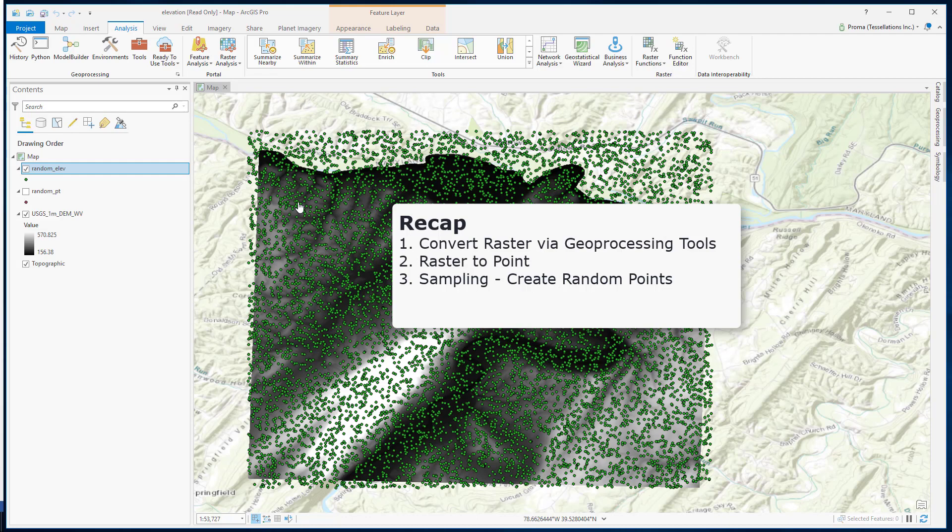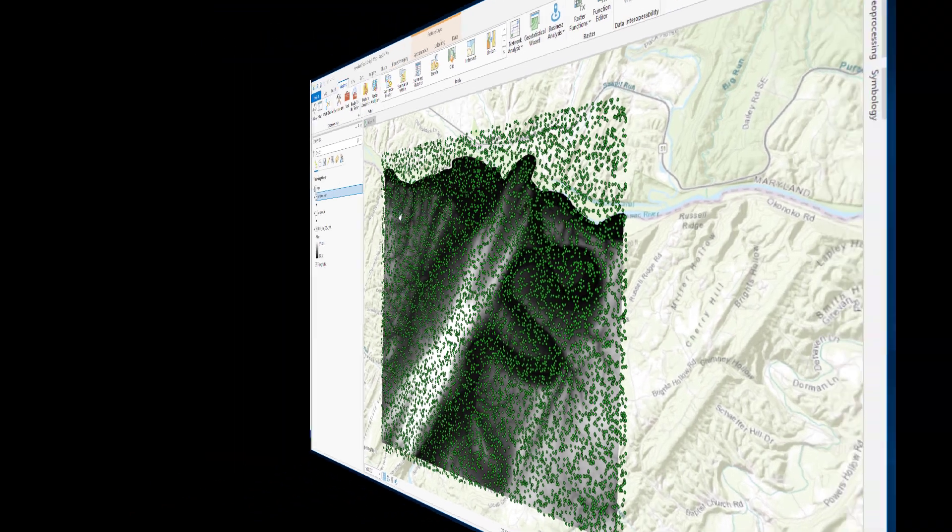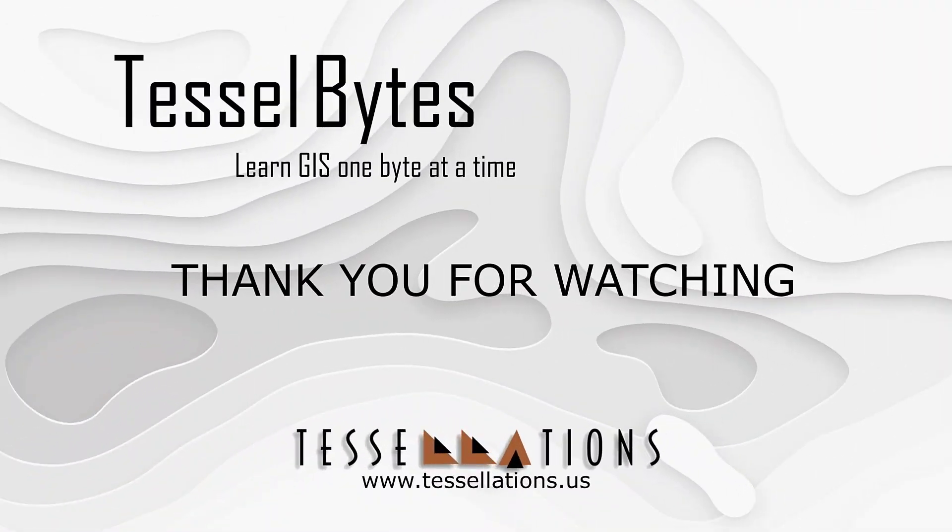I think this is a great stopping point. This has been TesselBytes, where we serve you GIS in small bytes. Thank you for watching and please be sure to visit us at www.tessellations.us. Also, subscribe and ring that bell.